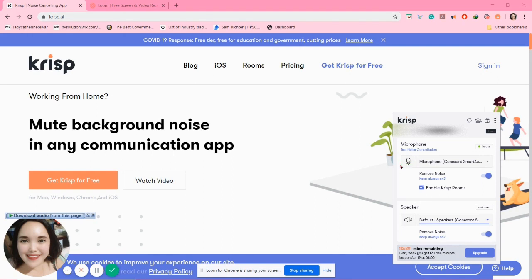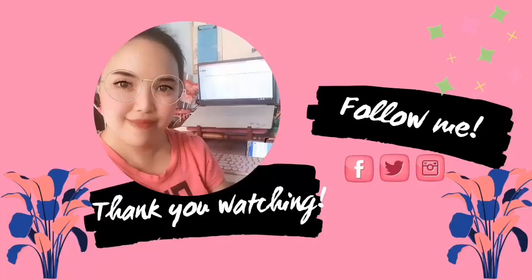You can use this app on Zoom, Skype, Google Duo, Loom, Messenger, WhatsApp, and Hangouts. That's it — thank you, bye bye!